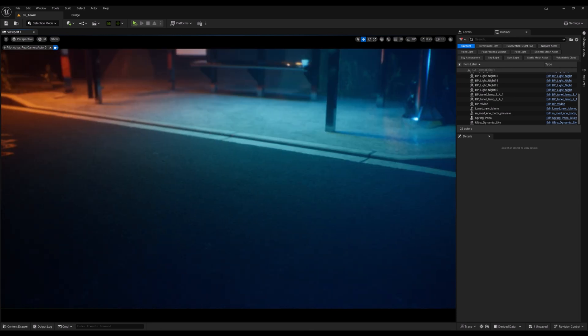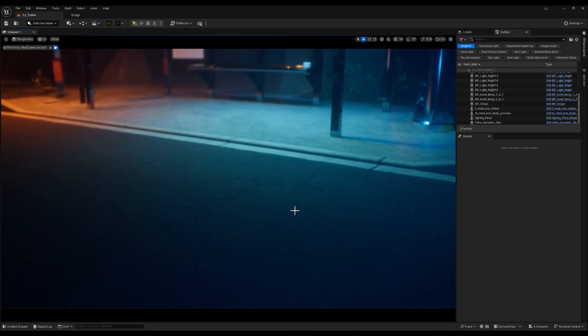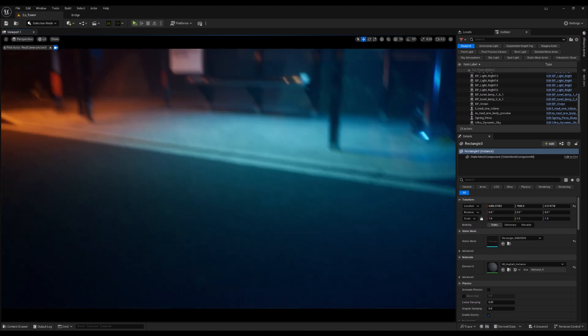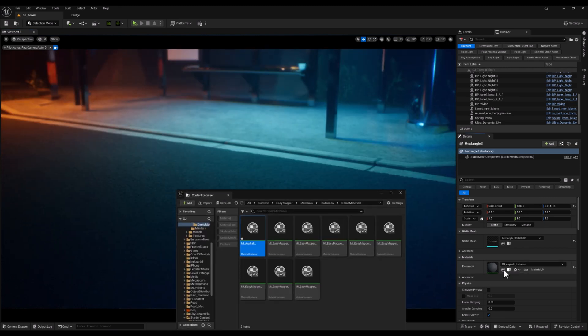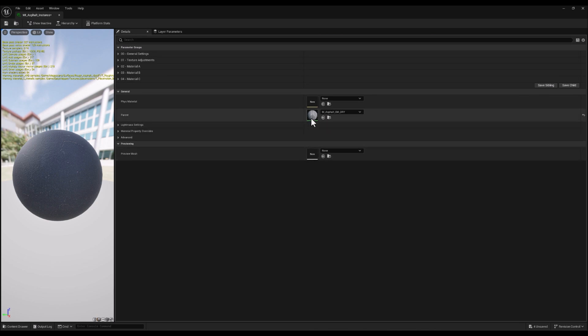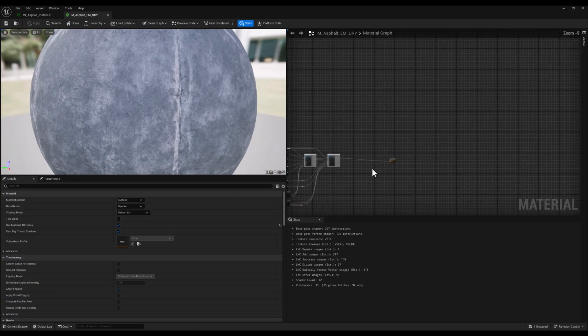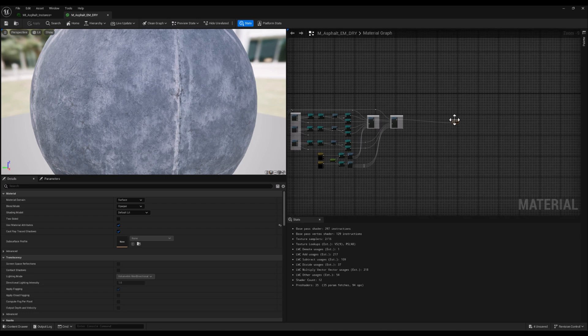Alright, everything looks good. Let's select the surface and locate the material instance. It's right here. Let's double-click and go to the base material. This is where we want to add some nodes to create puddles.